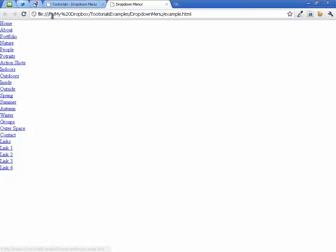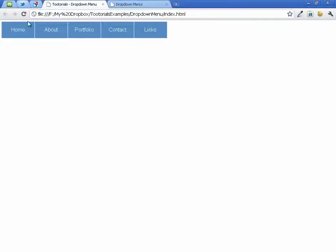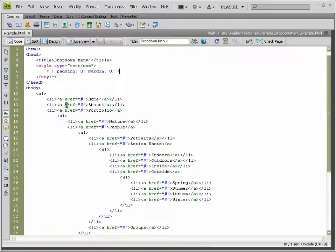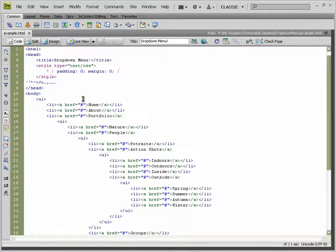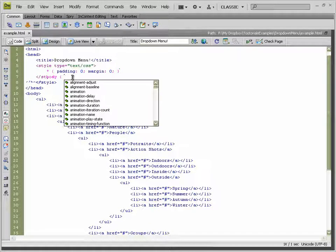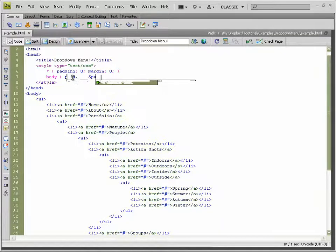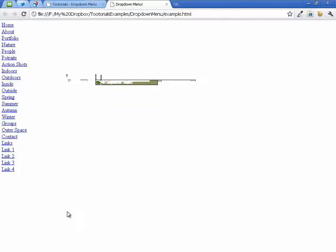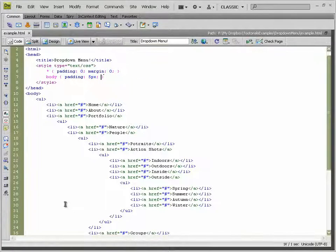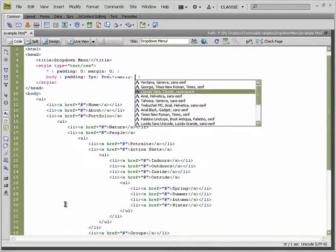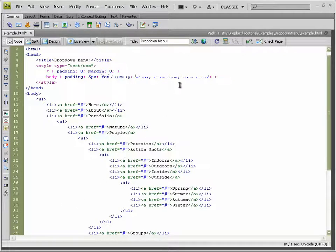Next we're going to style the body. Normally you would use a wrapping div around your whole website and add padding there, but for the sake of time I'm adding it straight to the body. We set padding to 5 pixels, which gives it a little push away from the edge. I'm also going to set the font-family to Helvetica, Arial, with a fallback of sans-serif.